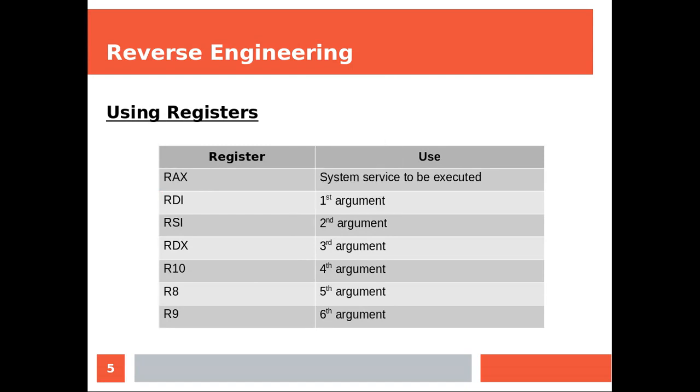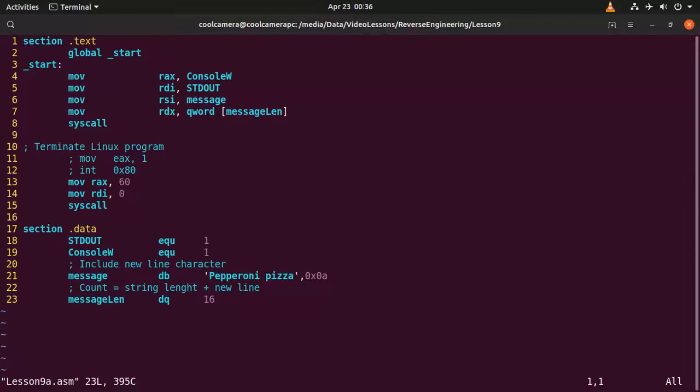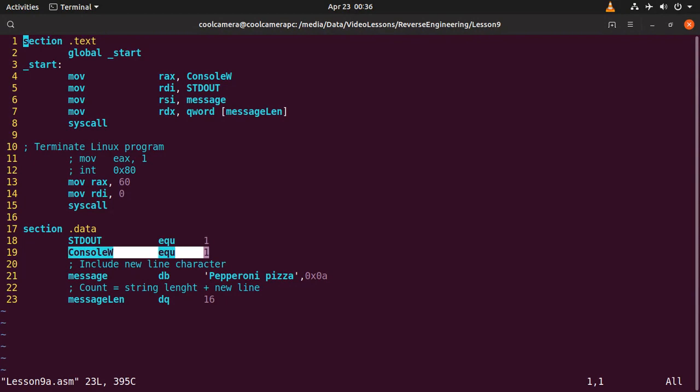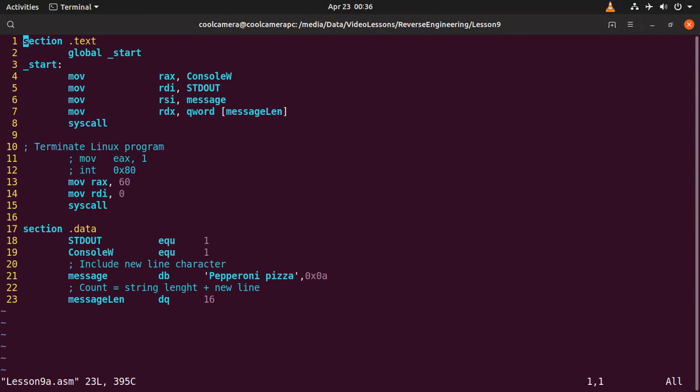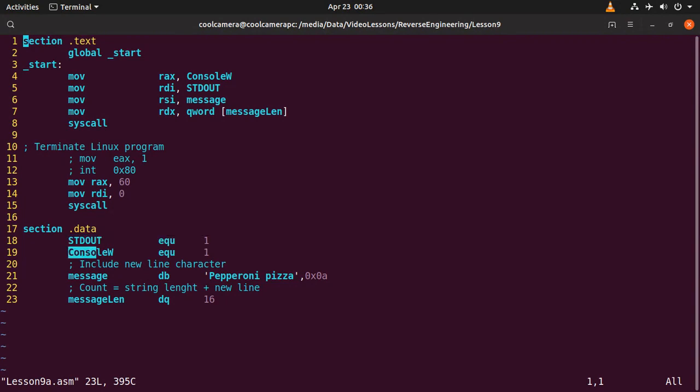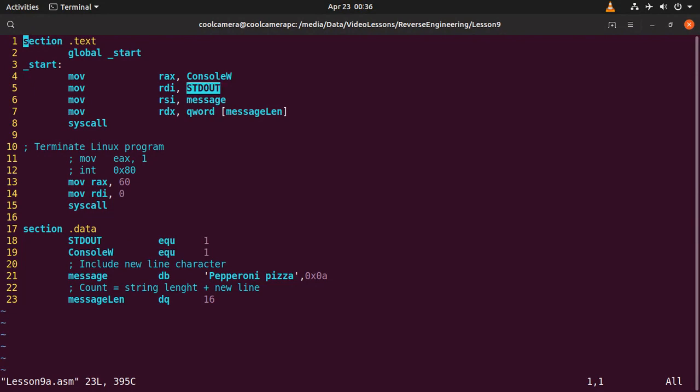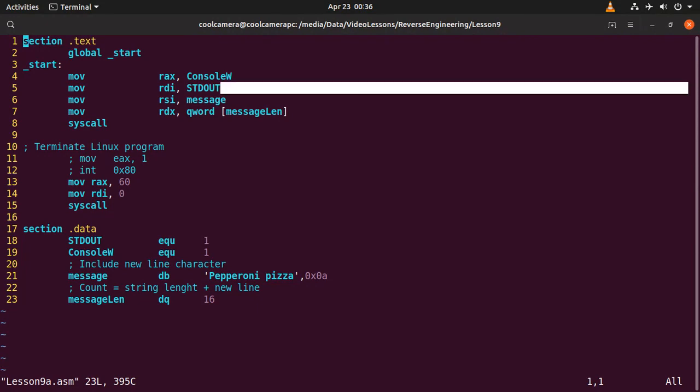And now we can have a look at a small example. This program can write strings on the console. Now in the RAX we're going to be storing the code of the syscall that we want to execute. In this case it's one. One means that we are writing something. In this case we're writing something on the standard output. If we were to be writing files we would be still using one over here, but we won't be writing on the standard output.